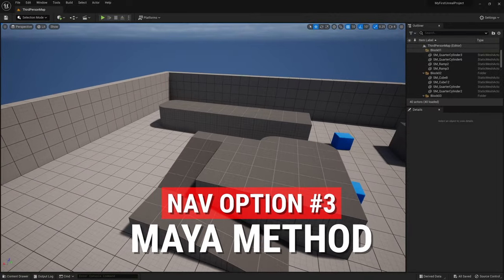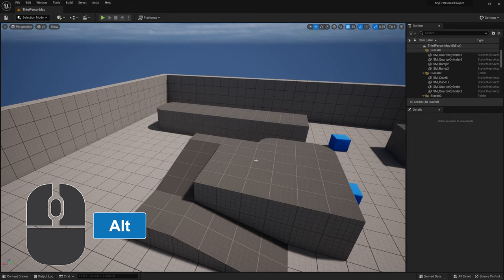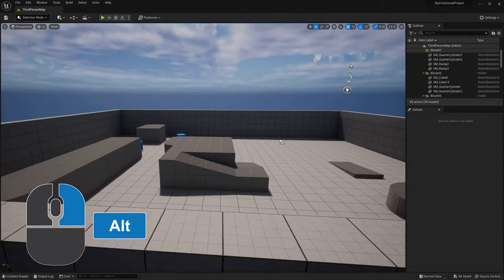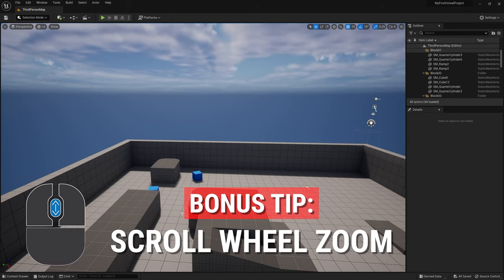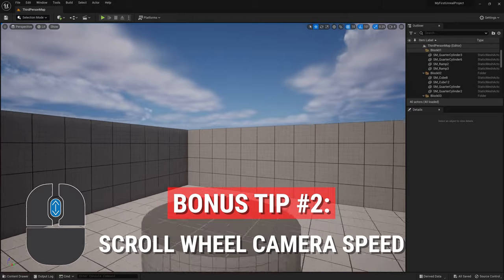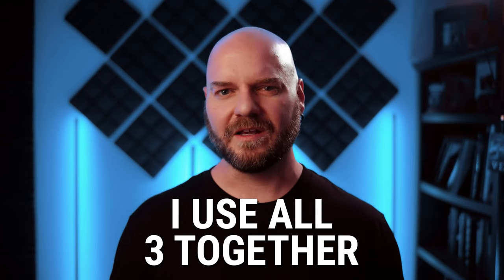Option three: the Maya method. If you're used to working with 3D modeling software like Maya, this one is going to make a lot of sense to you. Holding down the Alt button on your keyboard — or Option on a Mac — you can use the left mouse button to orbit around the center of your viewport, the right mouse button to dolly in and out, and the middle mouse button to pan around. One final thing all methods have in common: you can use the scroll wheel to zoom in and out. The scroll wheel can also control the speed of your camera movement when actively using the WASD method. I personally use all three methods depending on what I'm doing, but I tend to favor the WASD method.